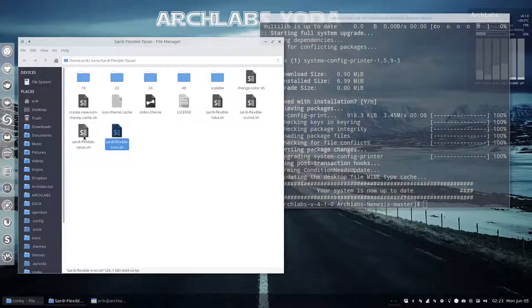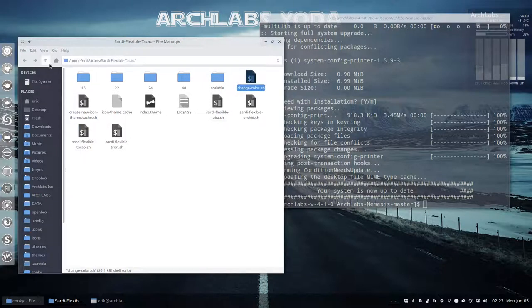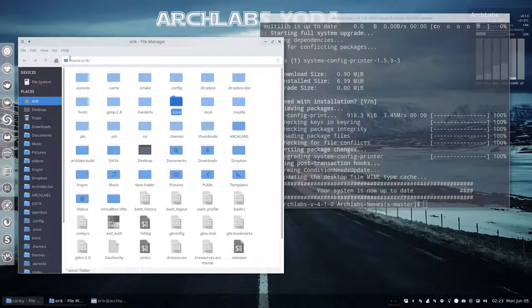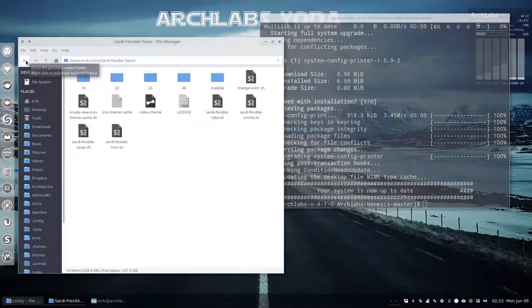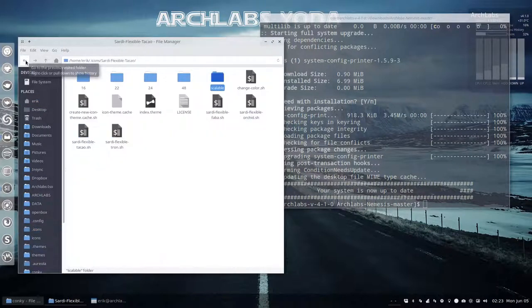Just run the theme - this is the pink theme. Sardi Faba is split pink, Tron is bluish. With this change color thing you can change the Sardi icons.